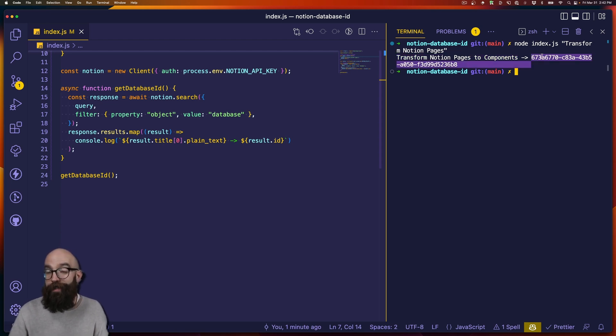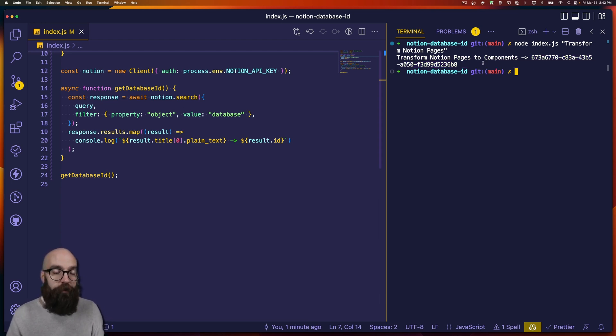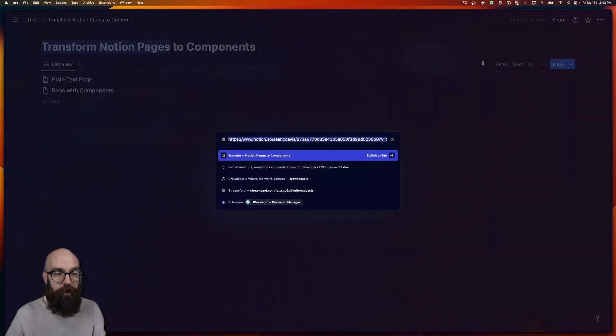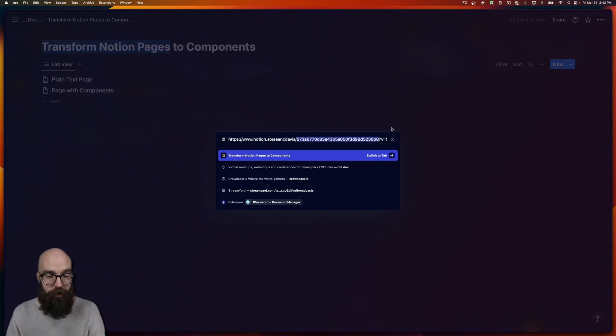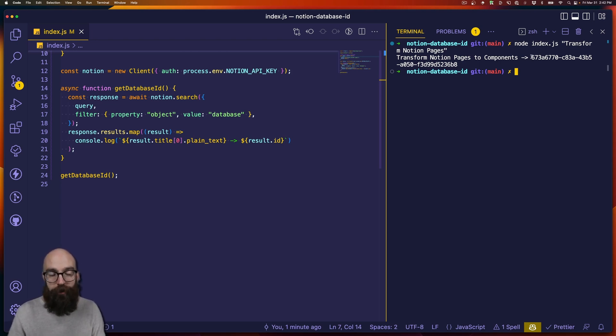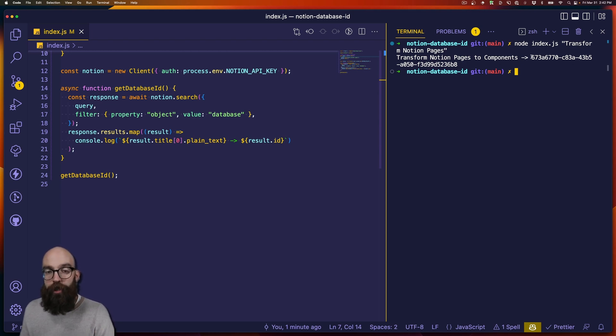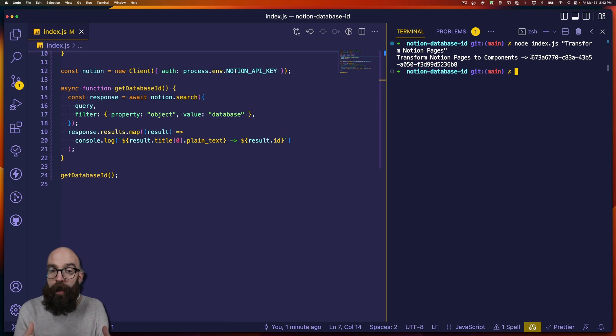And so this is the ID value for that particular database. And if we notice, if I go back to the database, look at this URL I'm on, it does not match. It's an entirely different format, entirely different string. But this is the database ID. It's the value that you're going to need to use in any other query when accessing the Notion API and interacting with the database and its pages in some way.